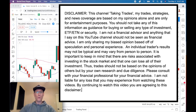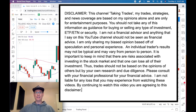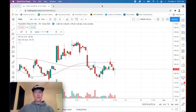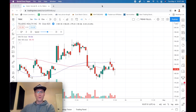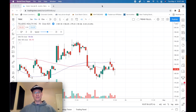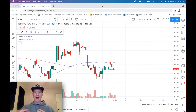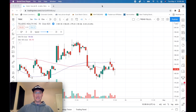Welcome back to the channel. What I want to do today is dive into a perfect example of how I set up my swing trades based on the R value or the R system. The R system is basically setting up a risk level — how much money you want to risk on the trade — and then building the swing trade around that risk level. I'm going to create a hypothetical situation using the ticker TDOC.